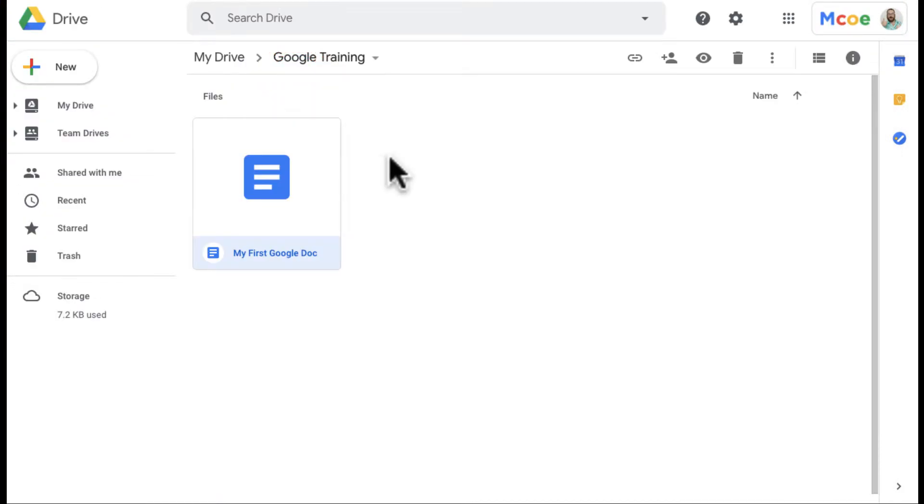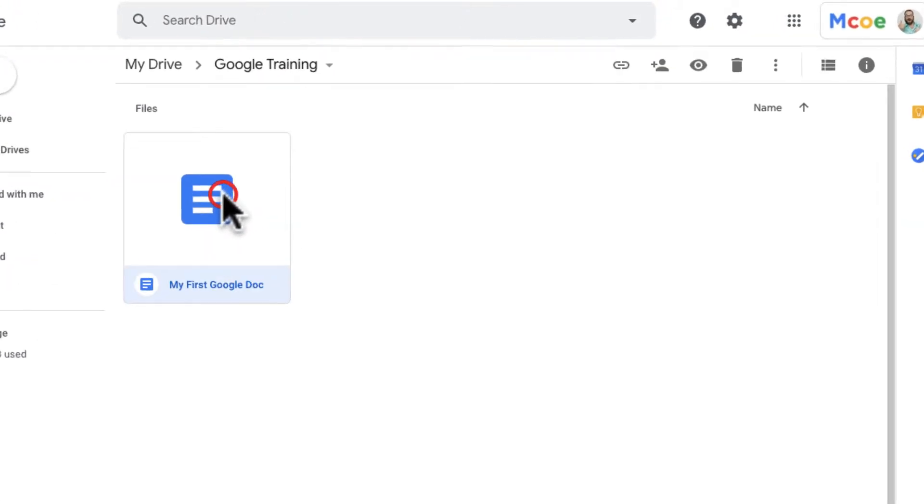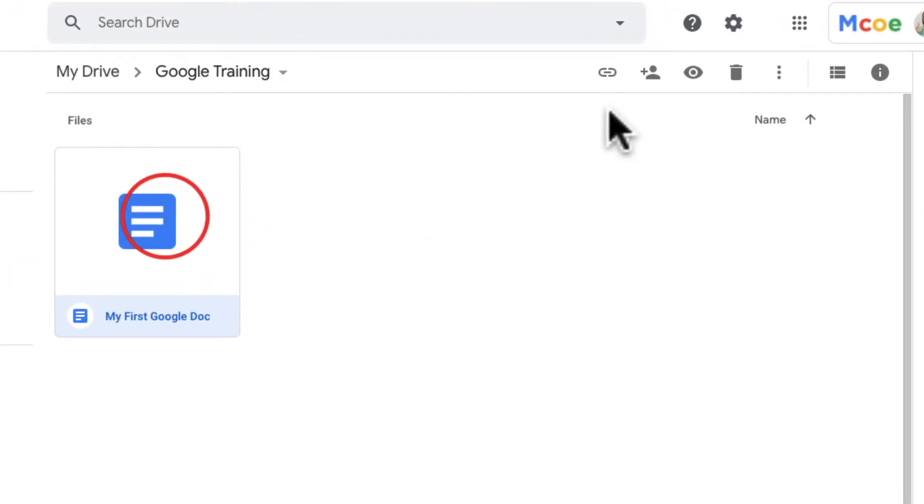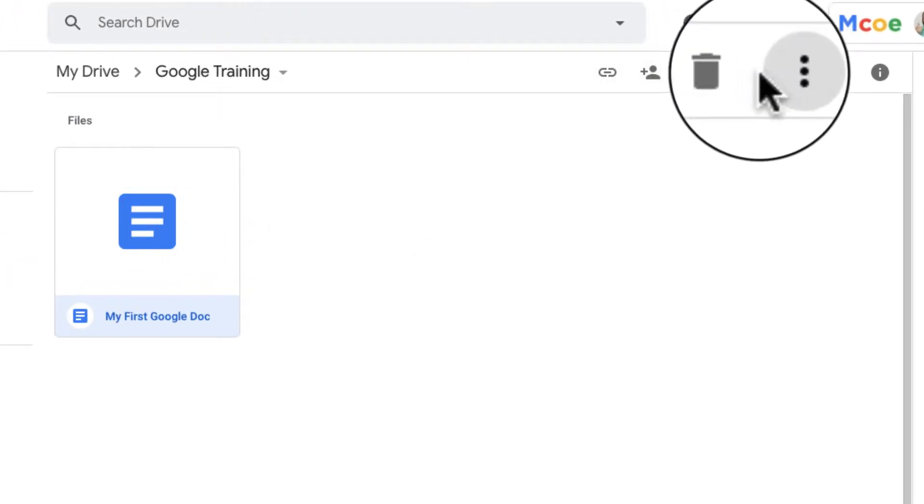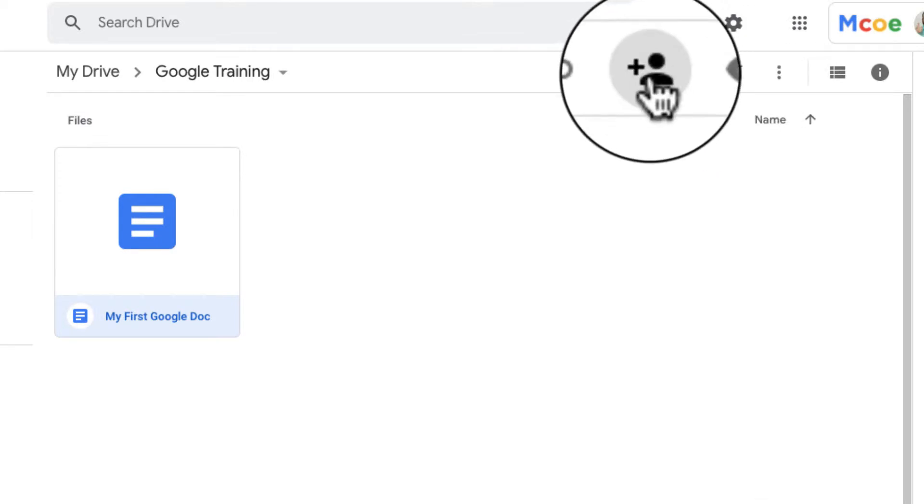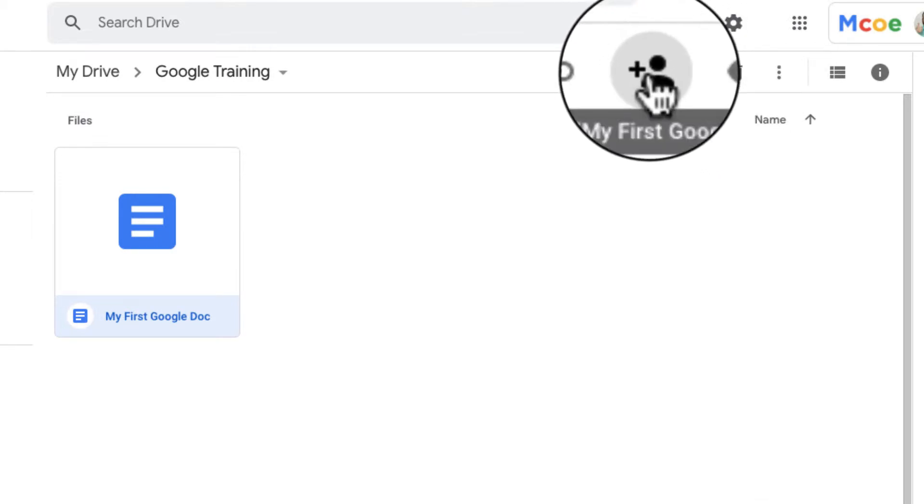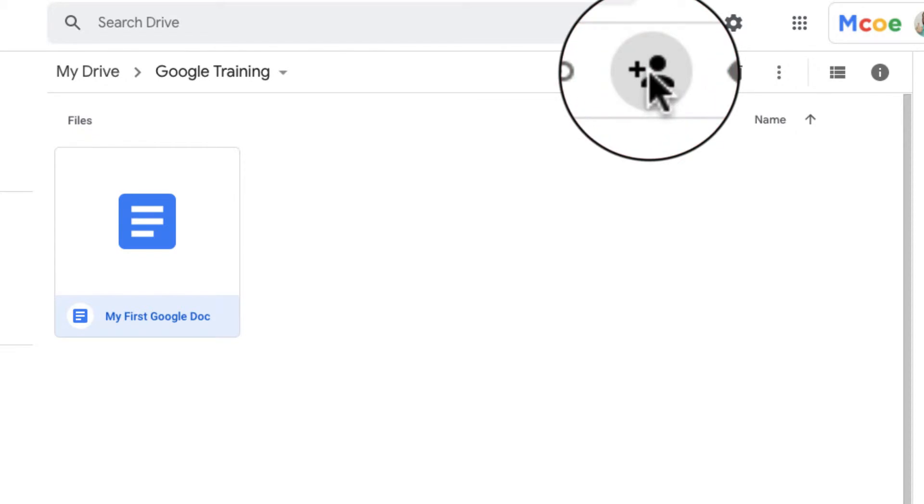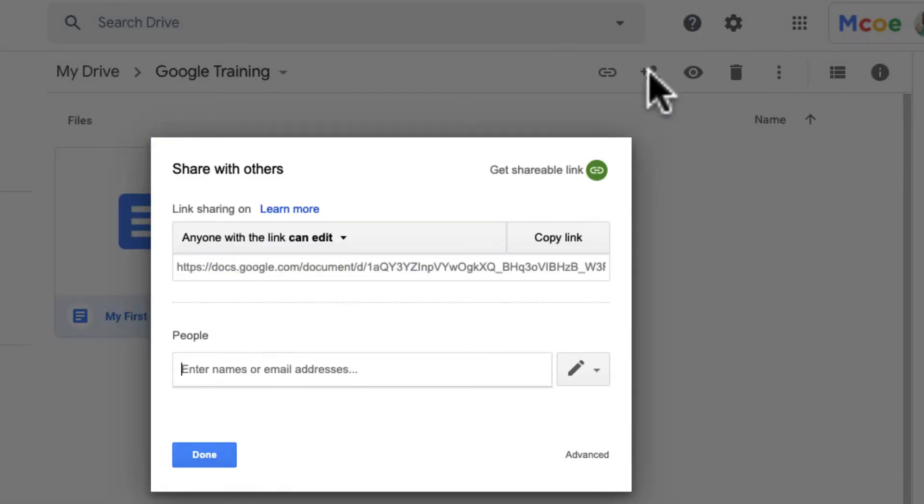Number one, there's two ways we can access, and sometimes actually more ways we can access sharing the document. I can click on a document and this menu pops up up here, and I can click on what I like to call the ombre. I can click on the ombre and my sharing box pops up.